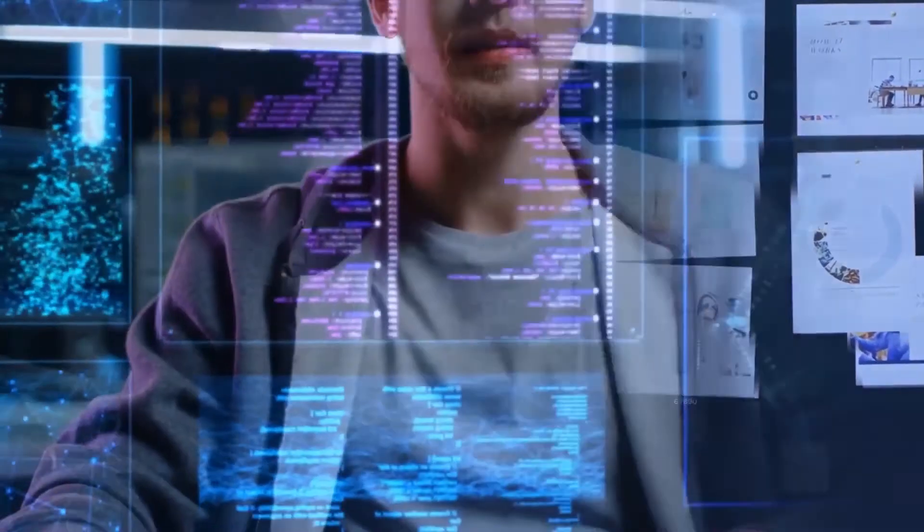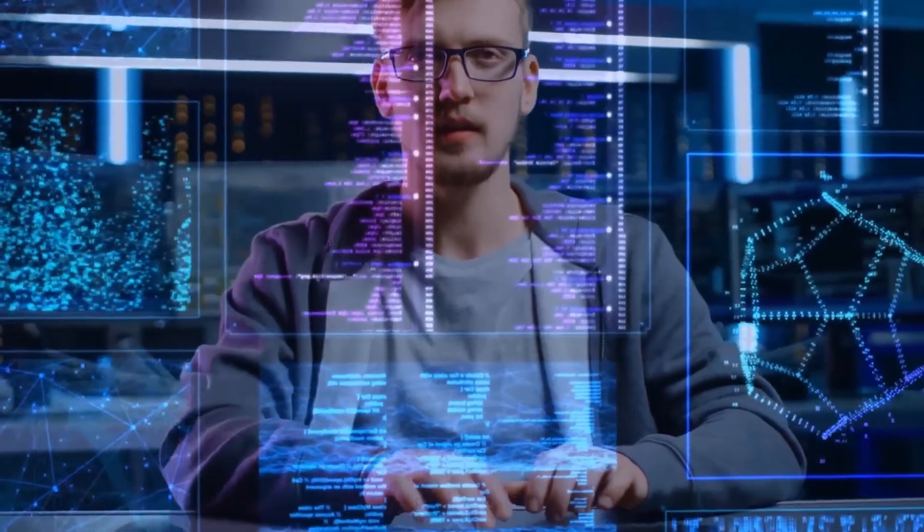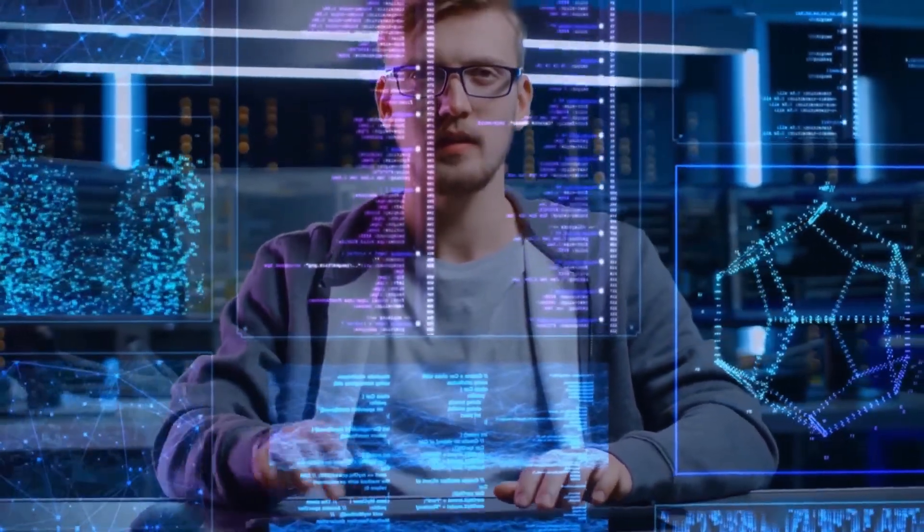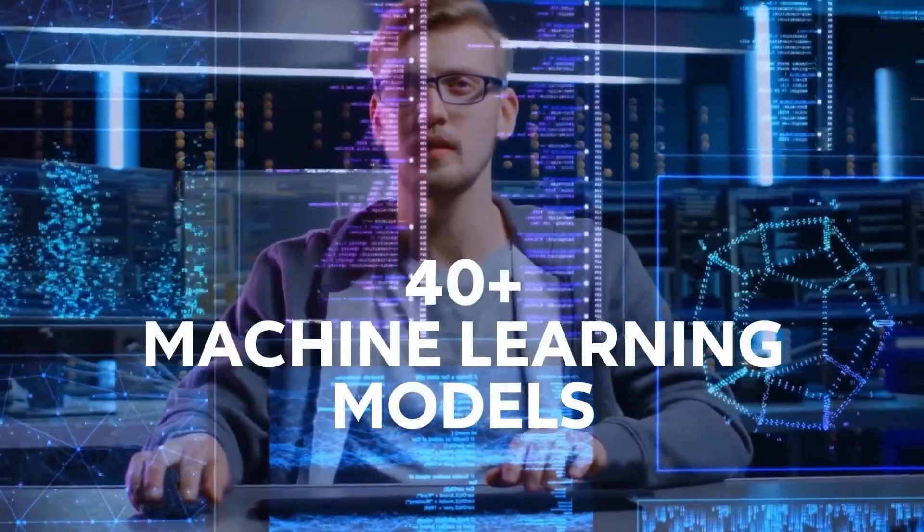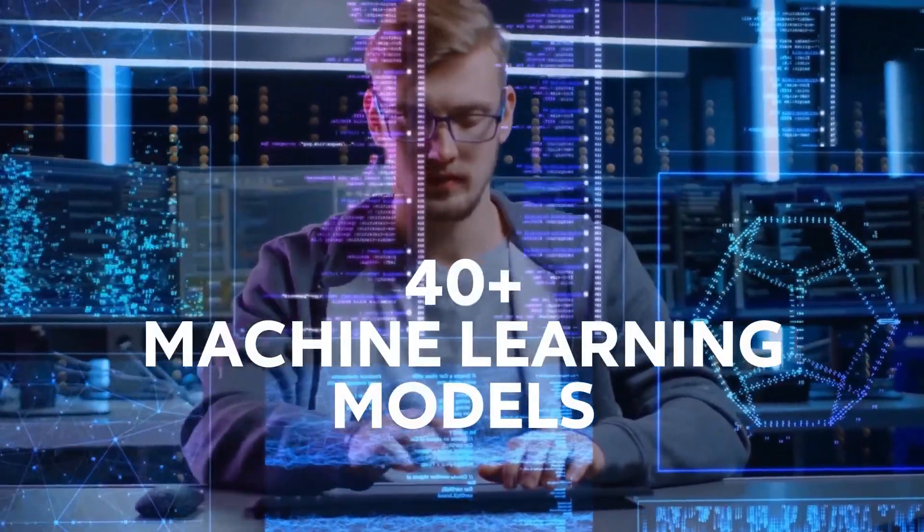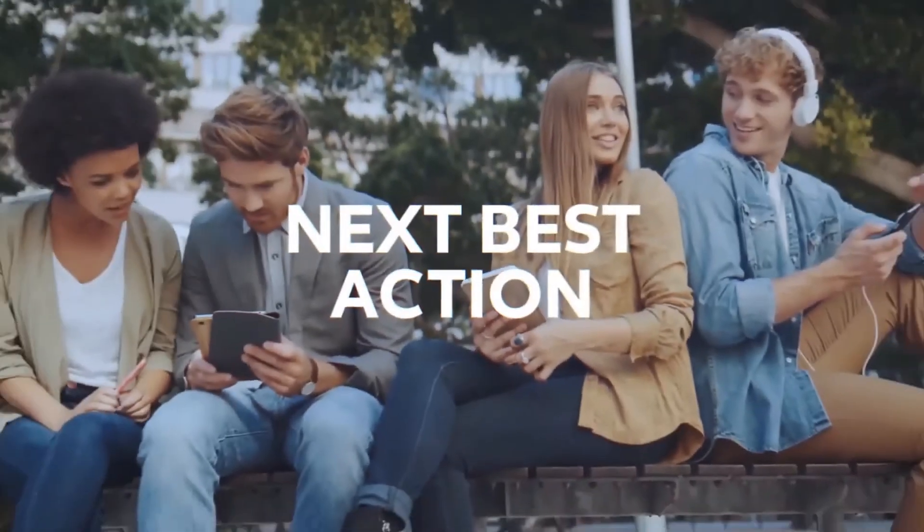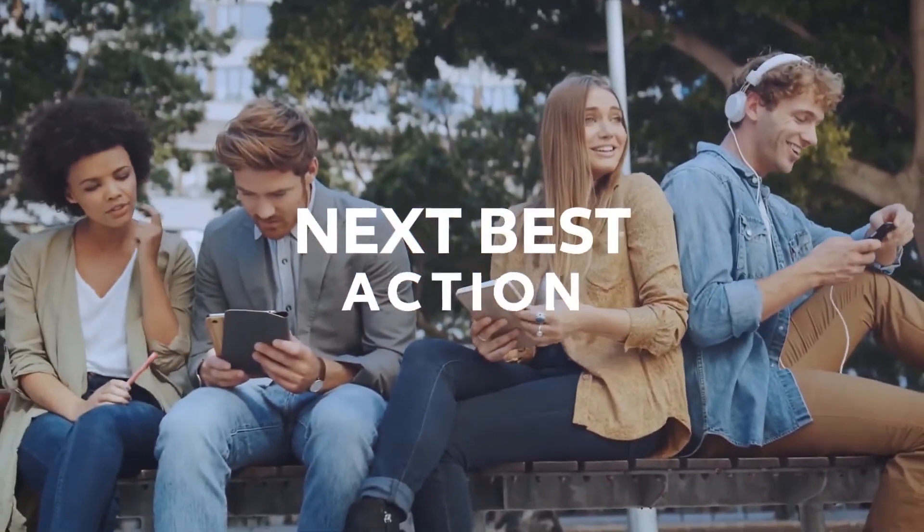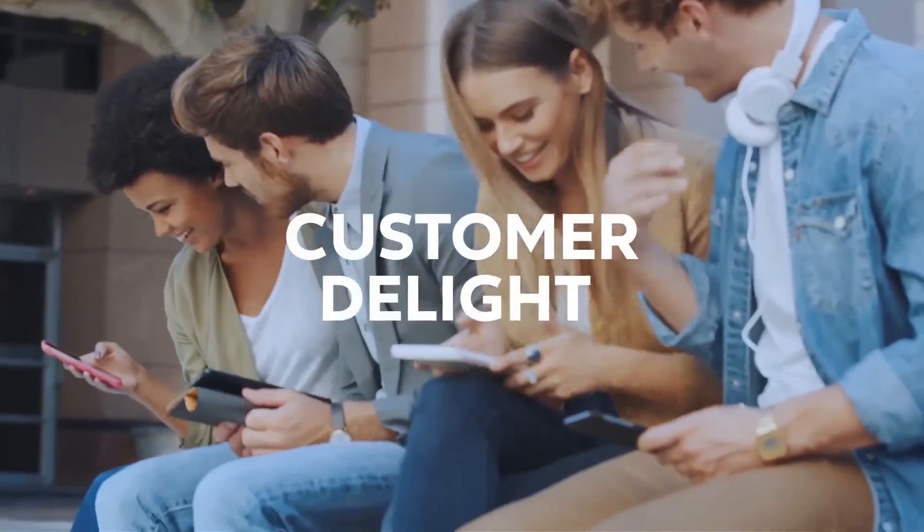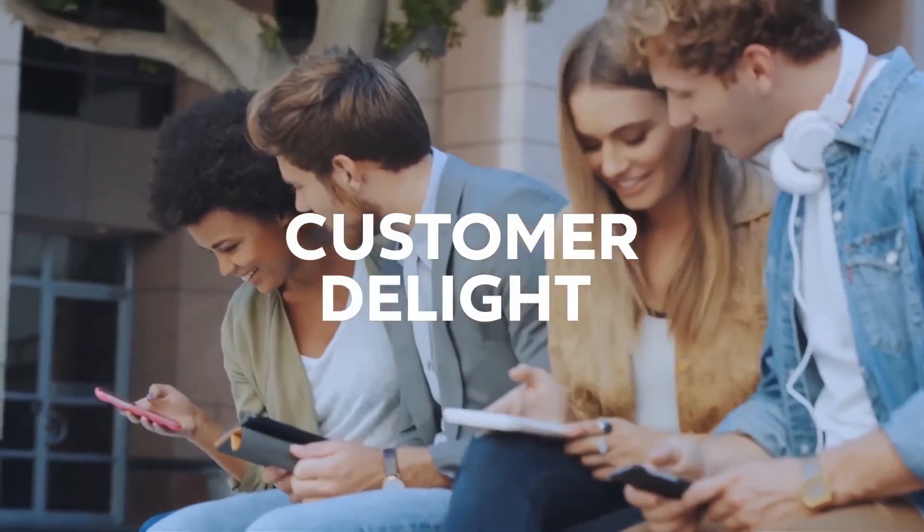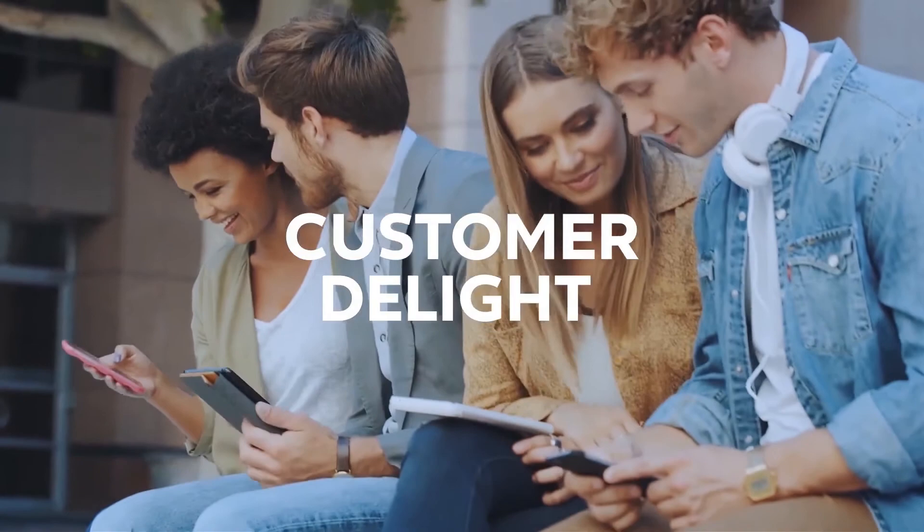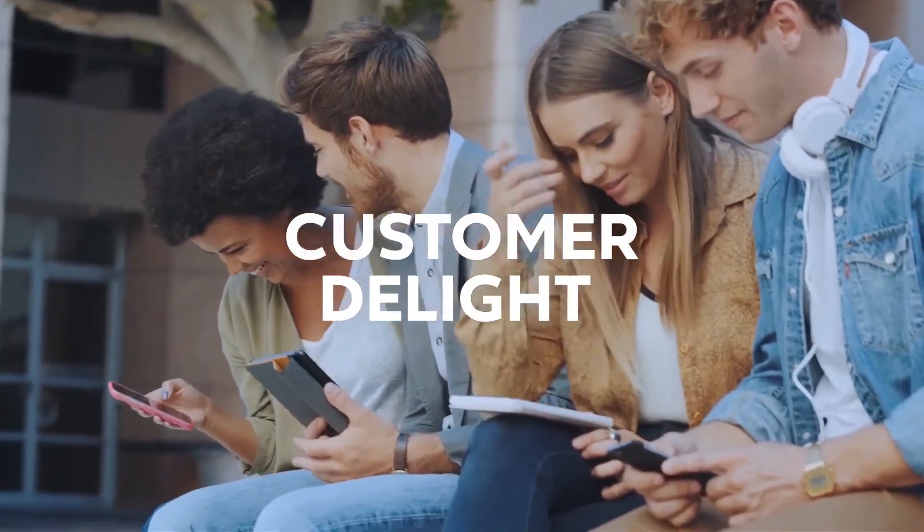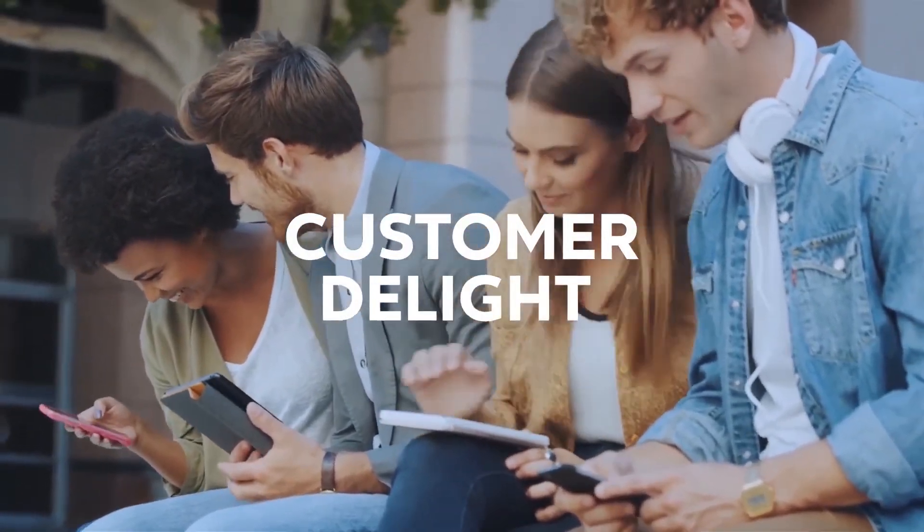Lastly, CJAI helps generate actionable recommendations through democratizing 40-plus pre-built machine learning models such as the next best action or next best offer to delight your customer, reduce customer churn, and optimize the customer experience.